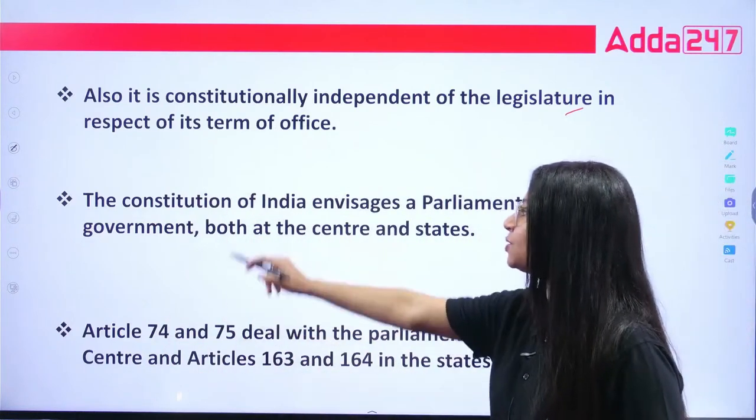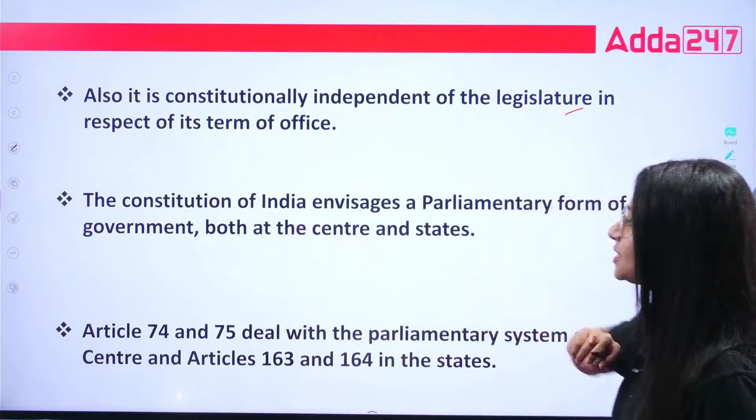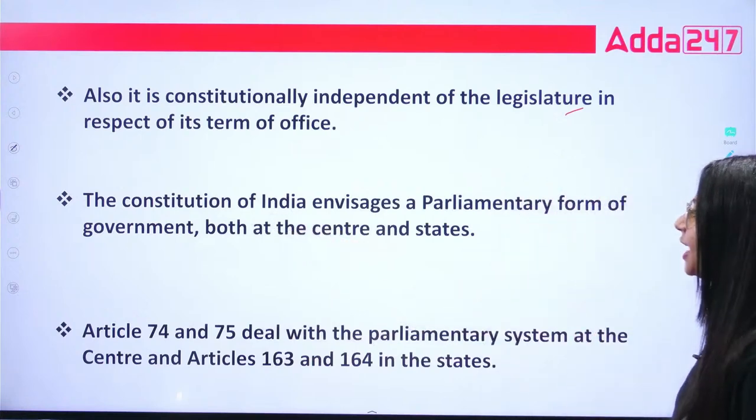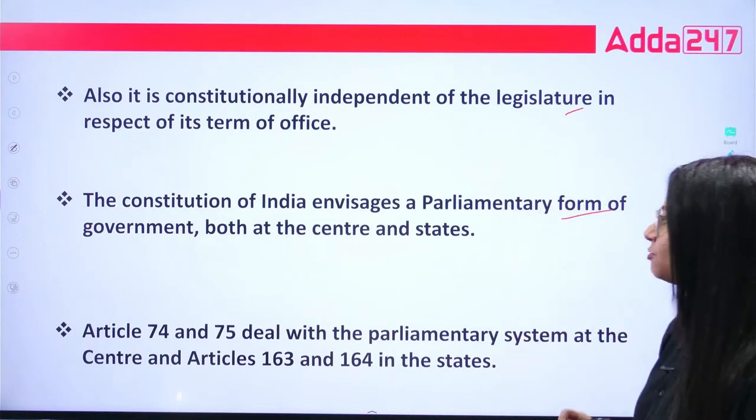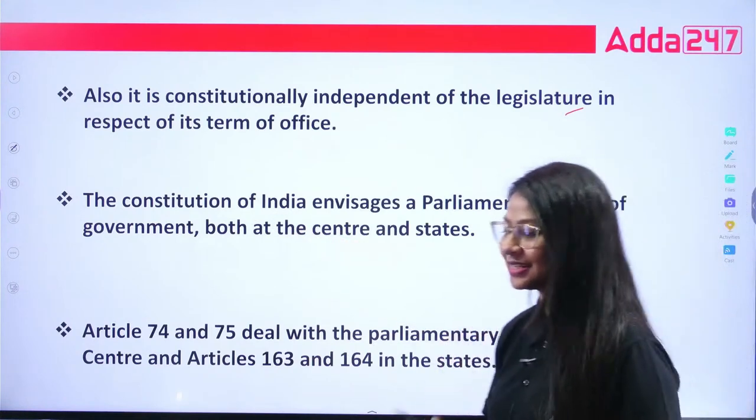The Constitution of India envisages a parliamentary form of government both at the centre and the states.